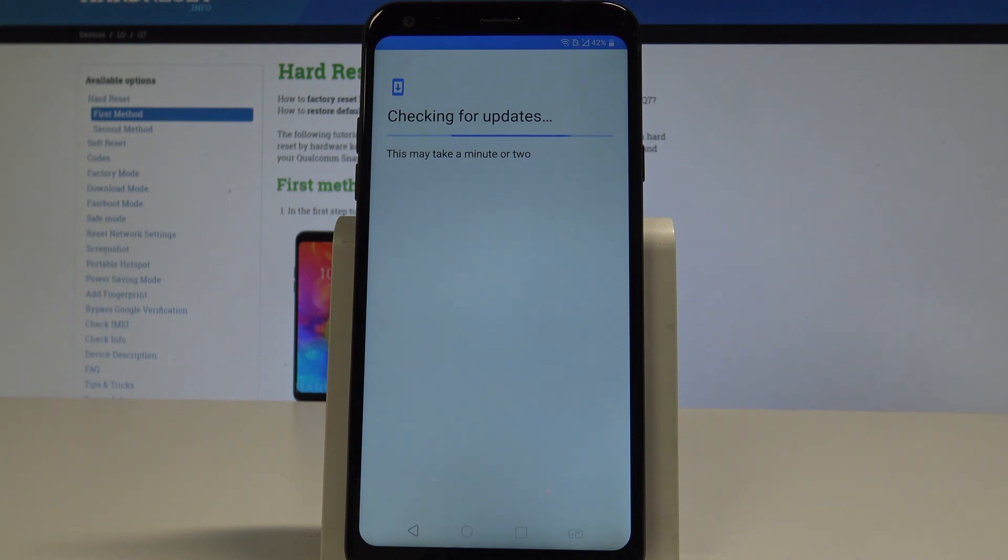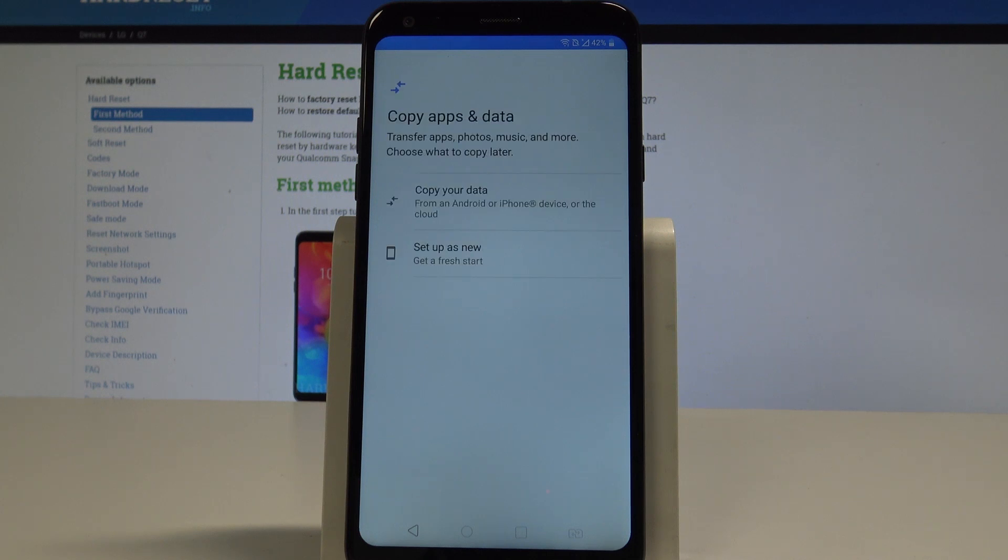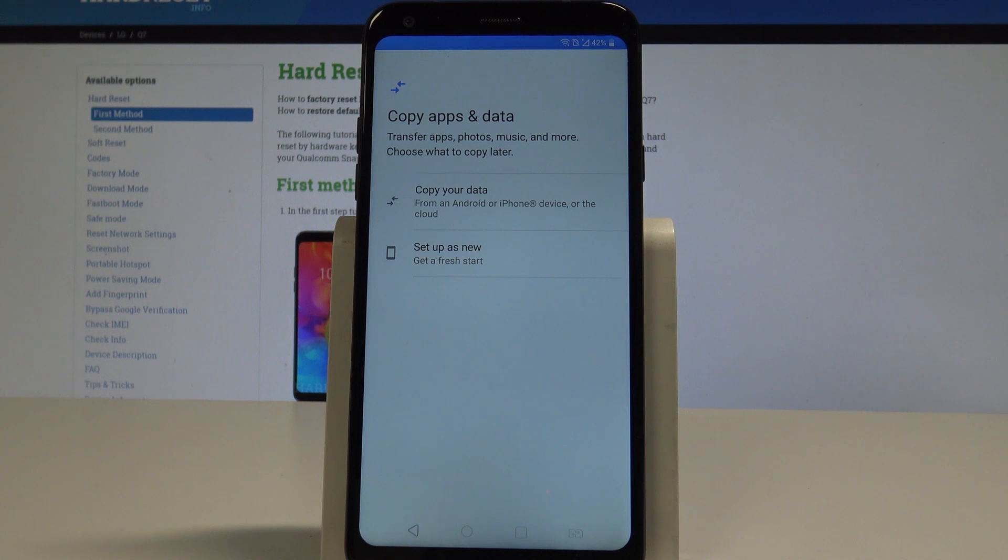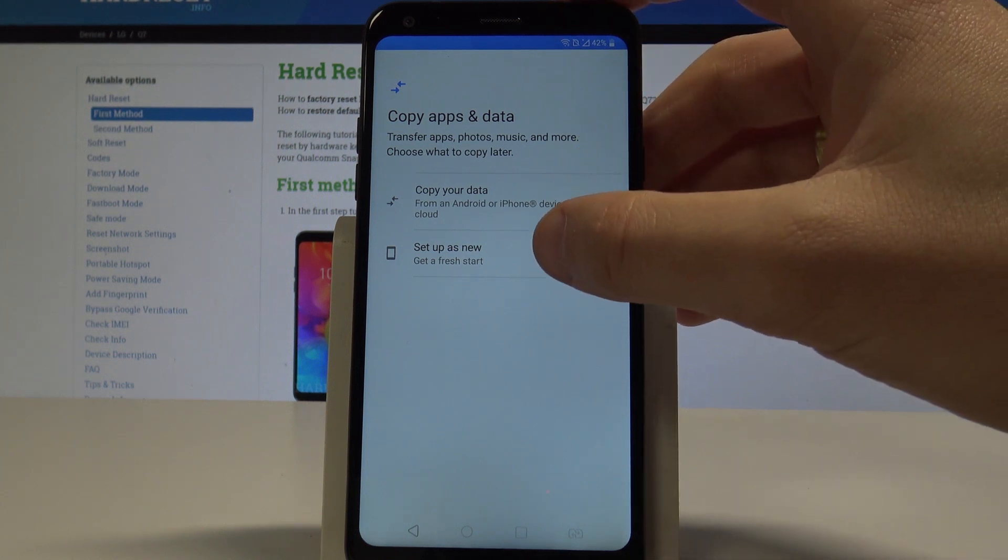Here you can copy some data from an Android or iPhone device, or you can just set up your device as new to have a fresh start. In my case, I'll use the second option right here.